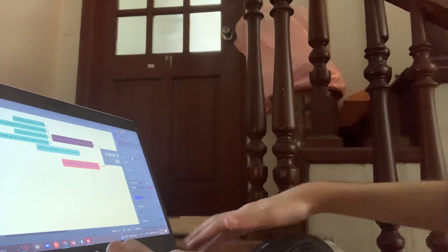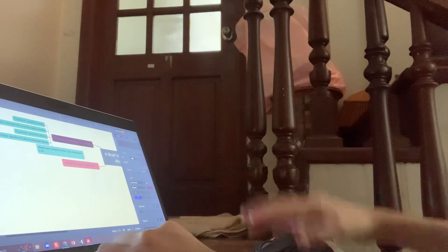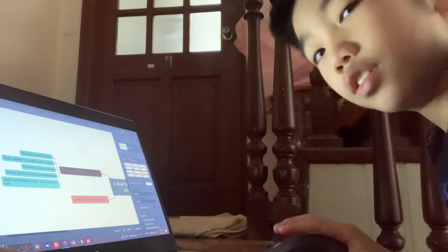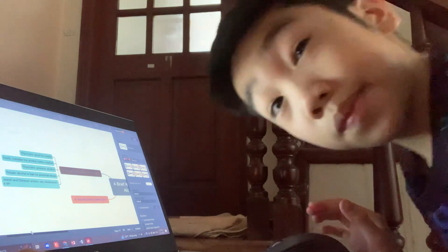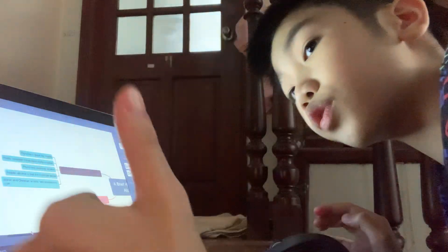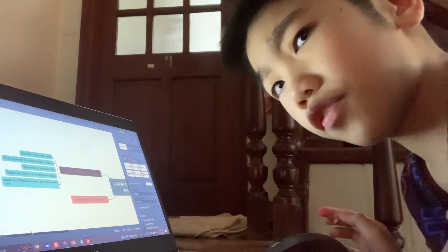Oh my god, how do I spell 'intoxication'? Yeah, that's how I spell it. This is a look behind the scenes before a day of conducting a video.